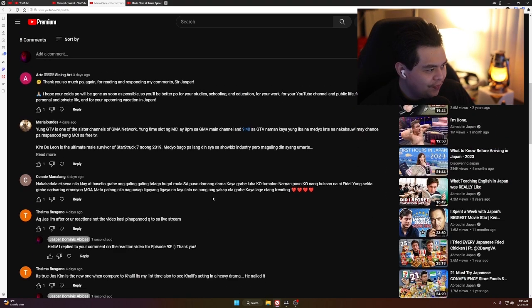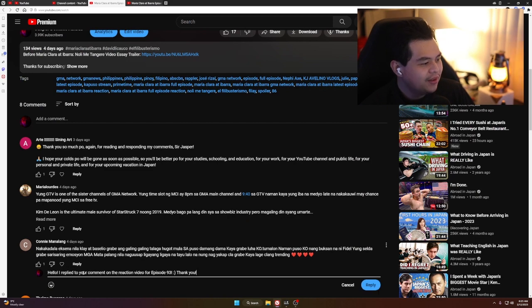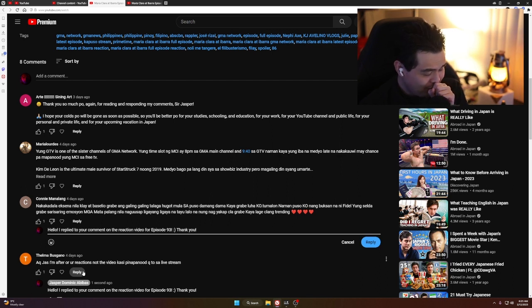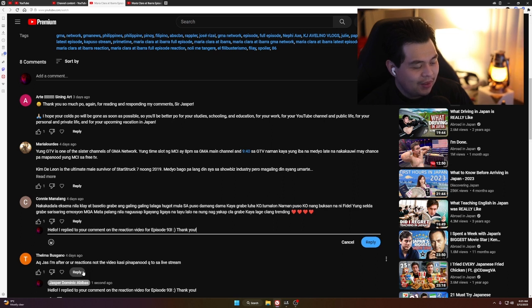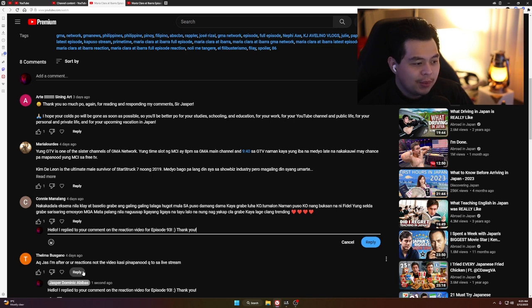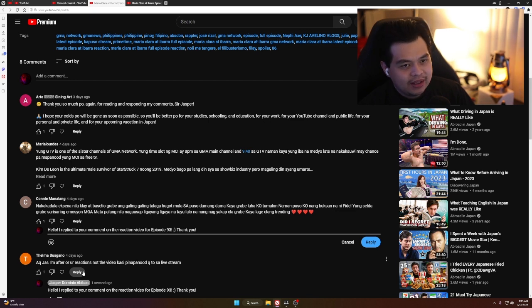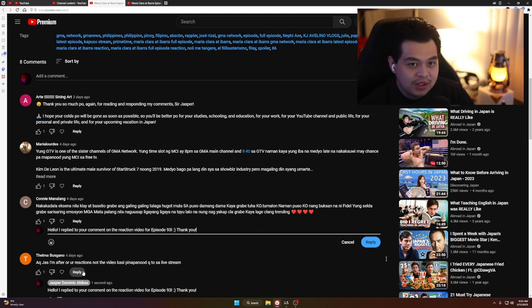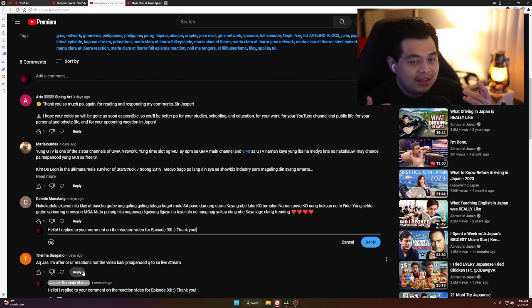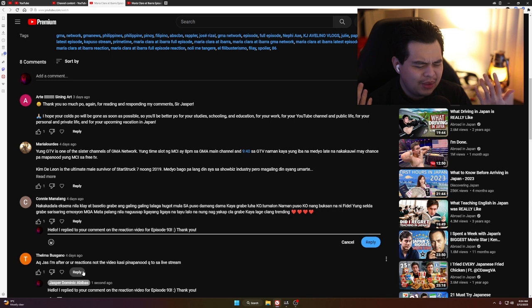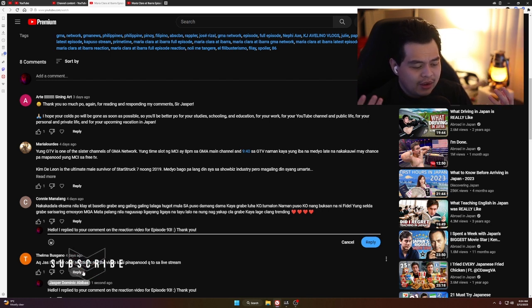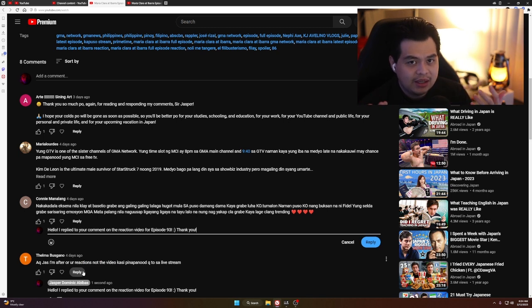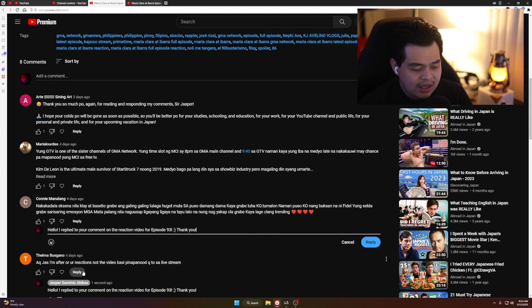Connie the birthday girl wrote: 'Nakakadala eksena nila Klai at Basilio, grabe ang galing. Hugot mula sa puso, damang-dama, kaya grabe luha ko.' You know, whenever there's something dramatic in an episode or scene, there will be some people who tell me they cried during that scene. It's something I haven't seen in person because my family, we never cry whenever there's something dramatic. Those scenes affect people differently. Some people are more emotional.